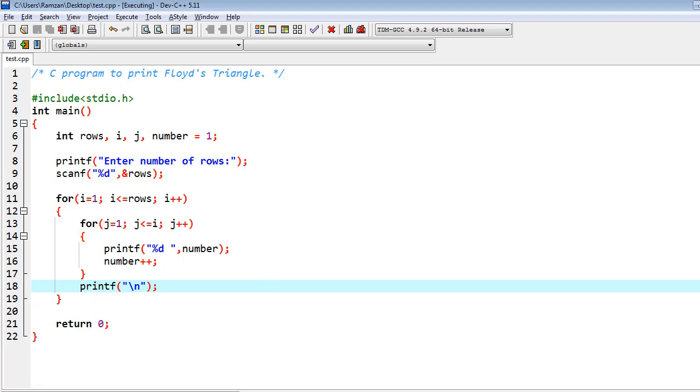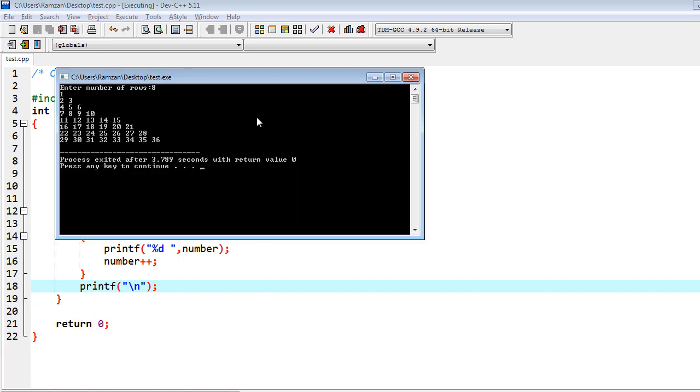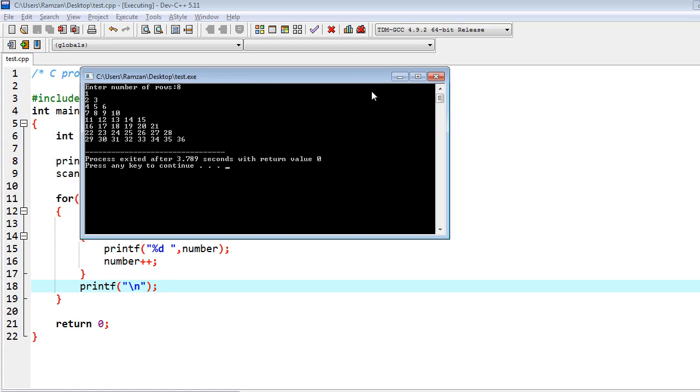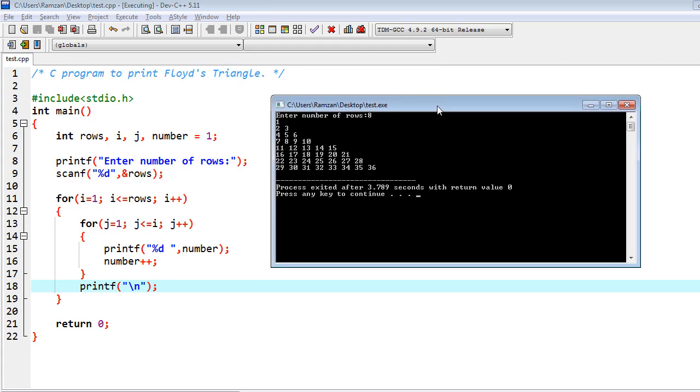Of course this program was really easy, but you have to understand how that has been printed. So I have declared some variables: rows, i, j, number equal to 1. Then after I got the input from the user in the variable rows, and then for the first loop I have the count which is utilized for the counting of number of rows.